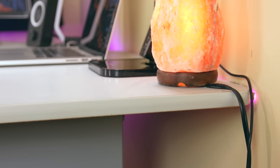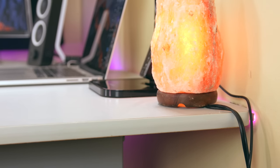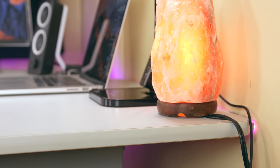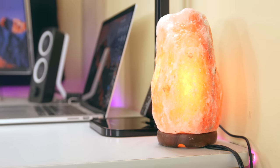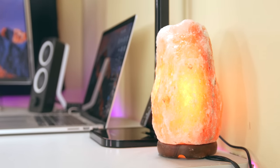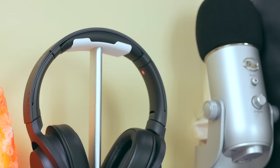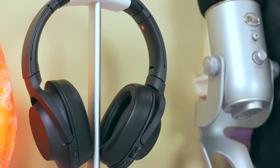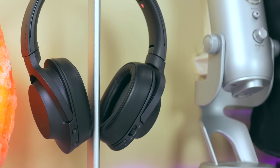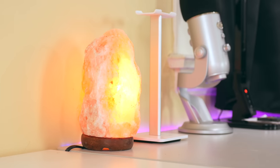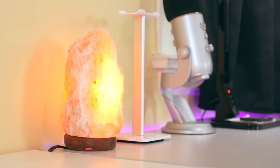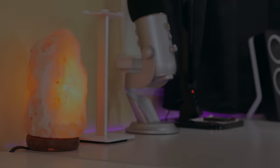So those are five desk accessories that I absolutely love. I use all of them every day and my setup would definitely be incomplete without them. If you're interested in any of these items, I'll leave all the links in the description down below. Thank you guys for watching and I'll see you guys in my next video.